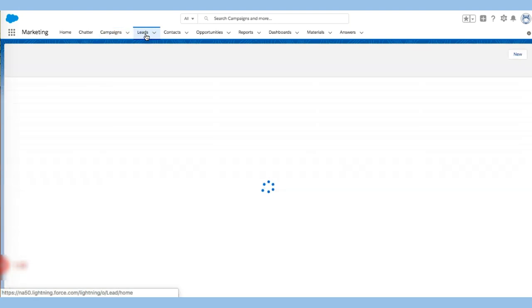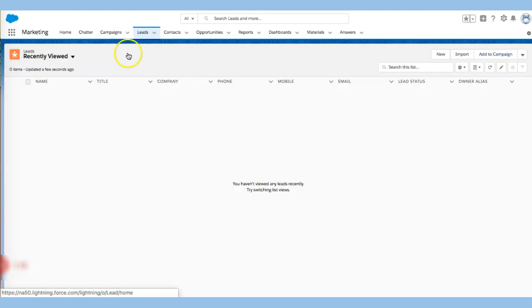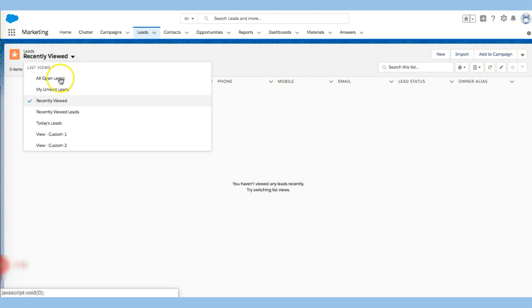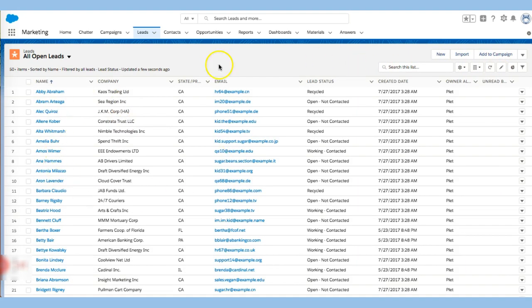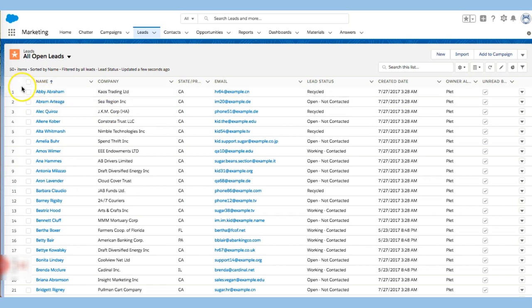Let's look at some leads. Again, it's going to take me to recently viewed. I'm going to go right over here and say all open leads. Let's take a look and see what we have. I can immediately begin to use this as a list view. So I see some leads.